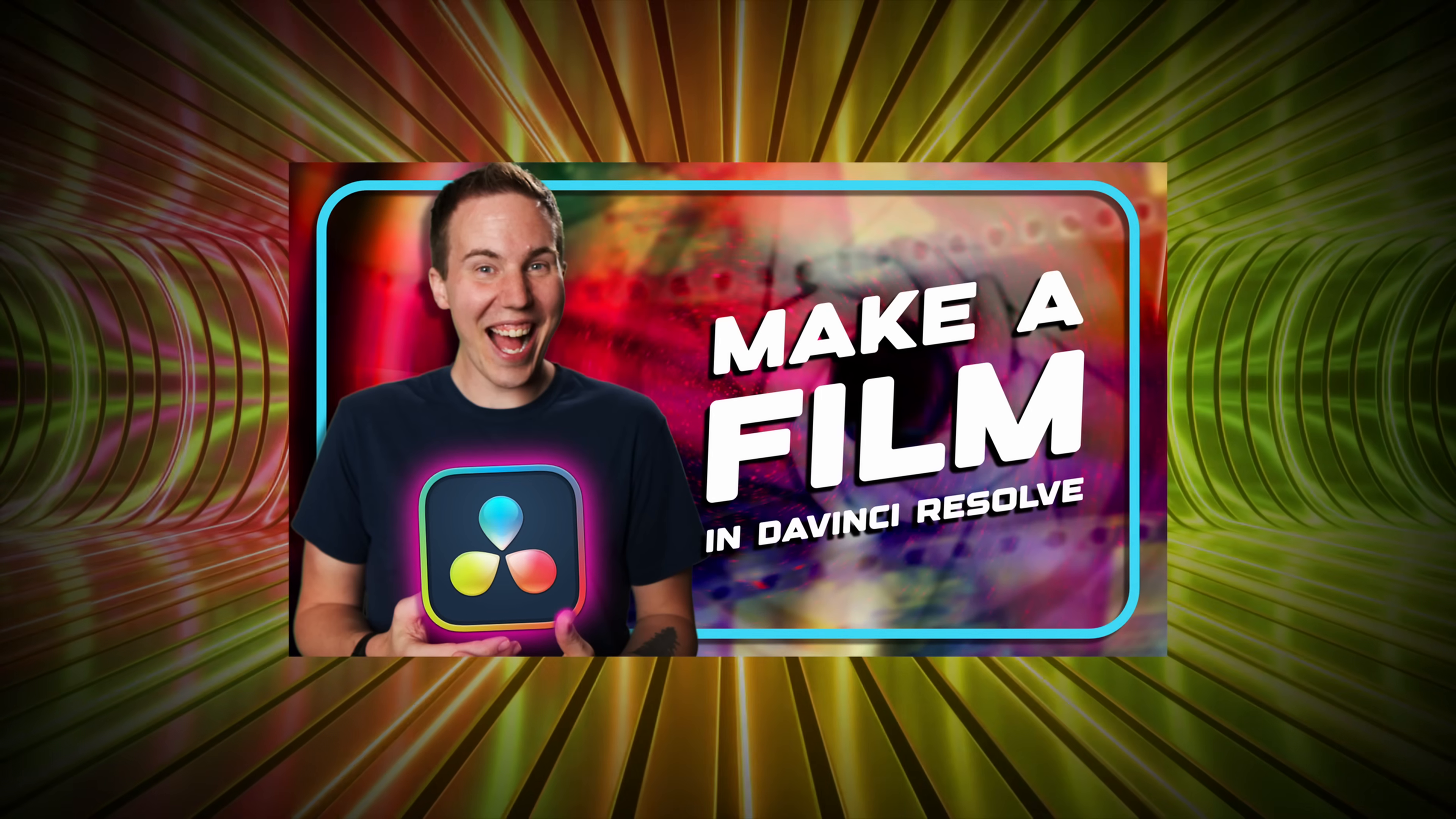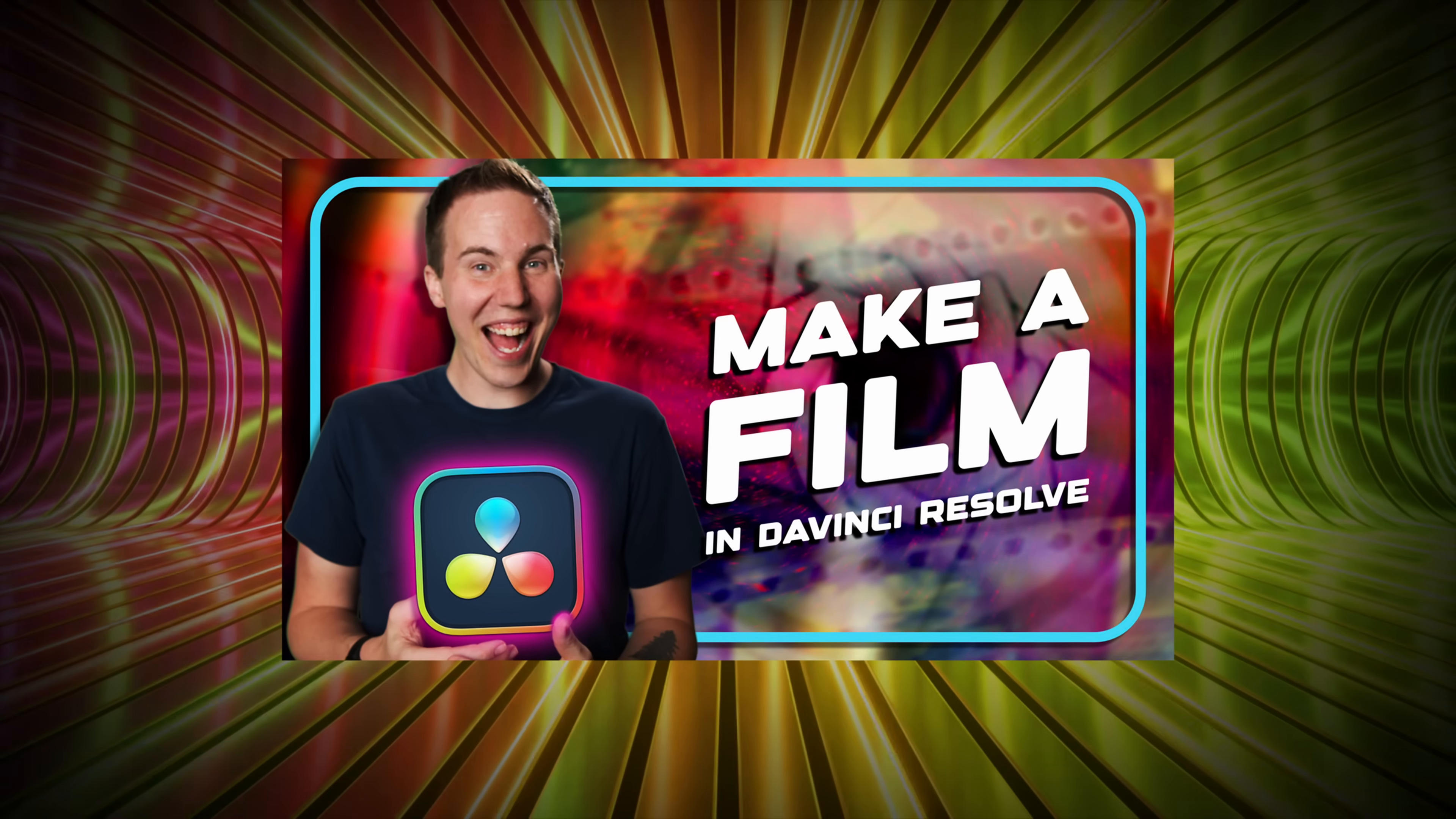If you want to really learn DaVinci Resolve and not just learn about it, but how to actually use it practically for your projects, you are going to love this.